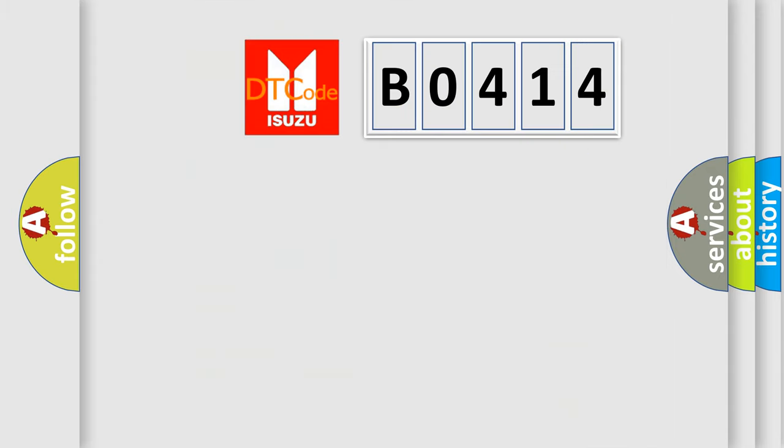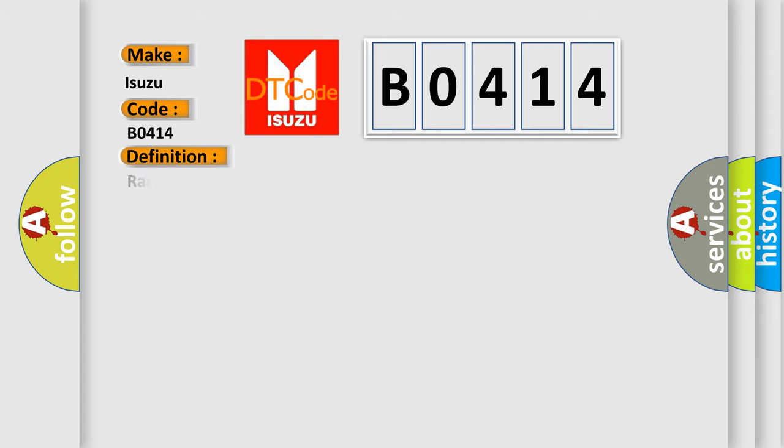So, what does the diagnostic trouble code B0414 interpret specifically for Isuzu car manufacturers? The basic definition is Range or Performance Temperature Control 2 Feedback Circuit.